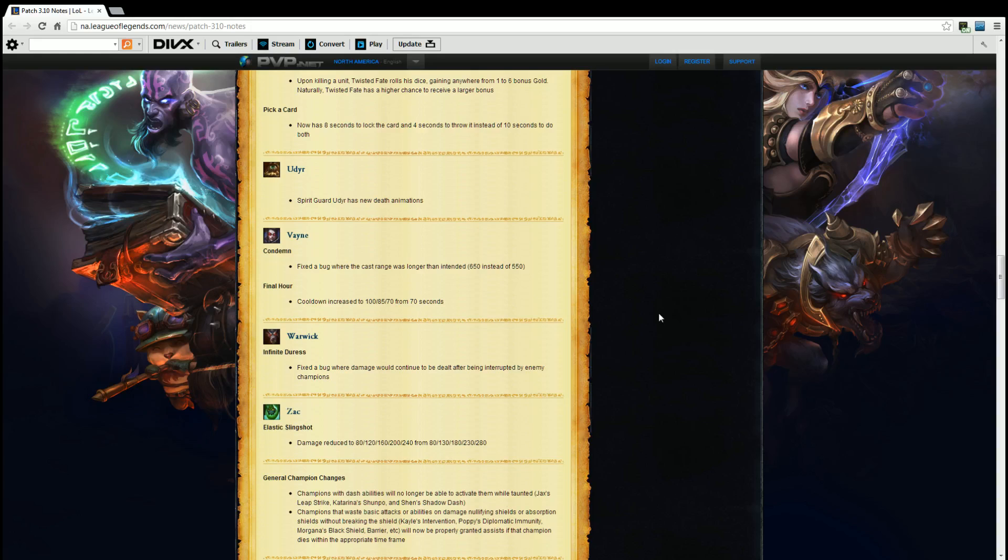Warwick. Infinite Duress. Fixed a bug where damage would continue to be dealt after being interrupted by enemy champions. All right good that that bug is fixed because that was a lot of unneeded damage coming out after you CC'd him during his ultimate. You know people were still getting damage and being locked down. Again glad they fixed that.